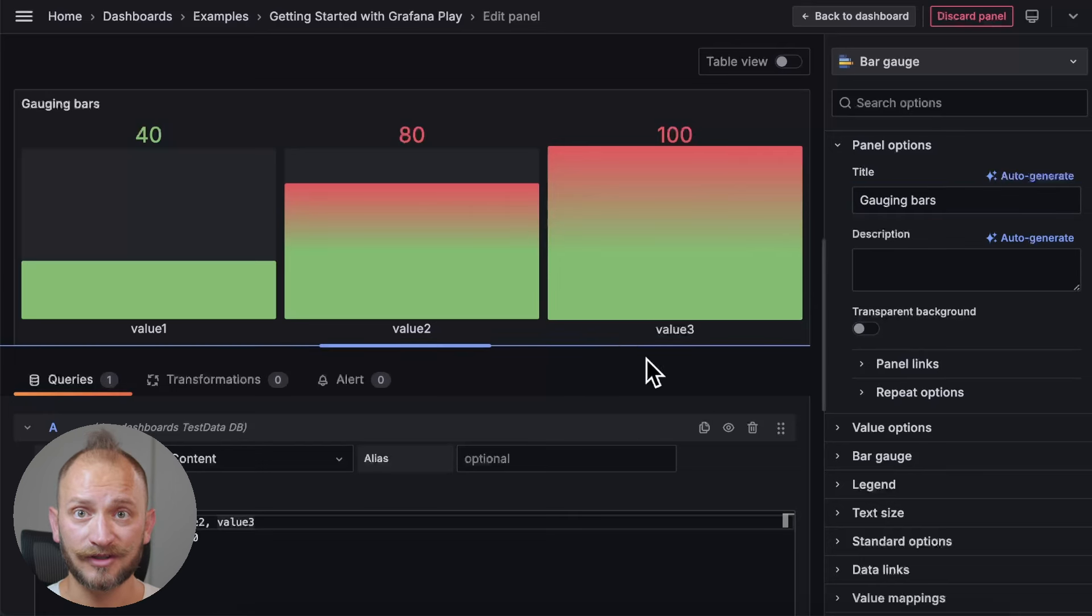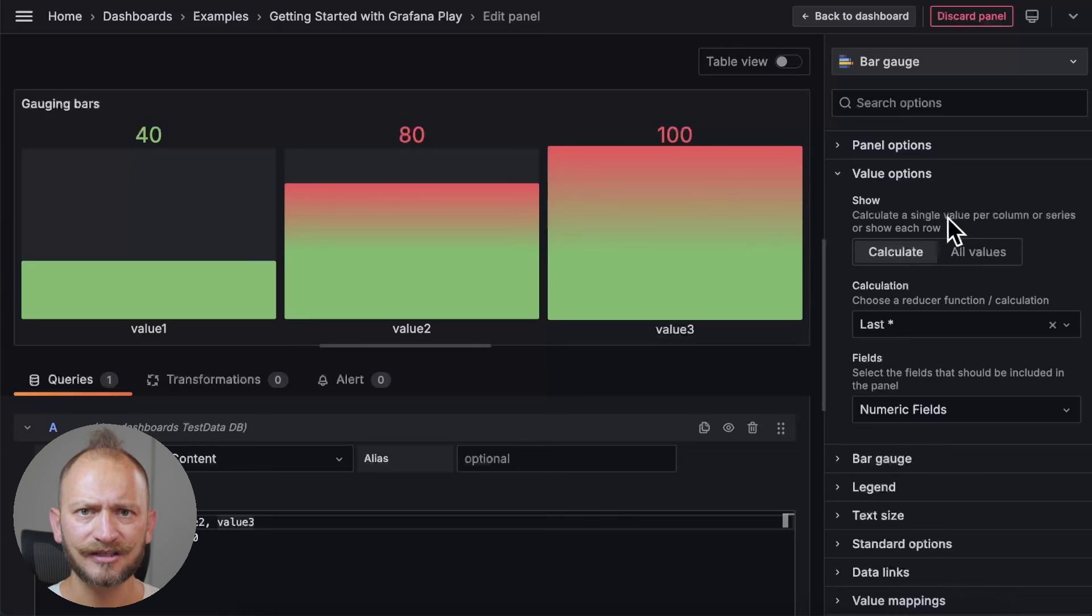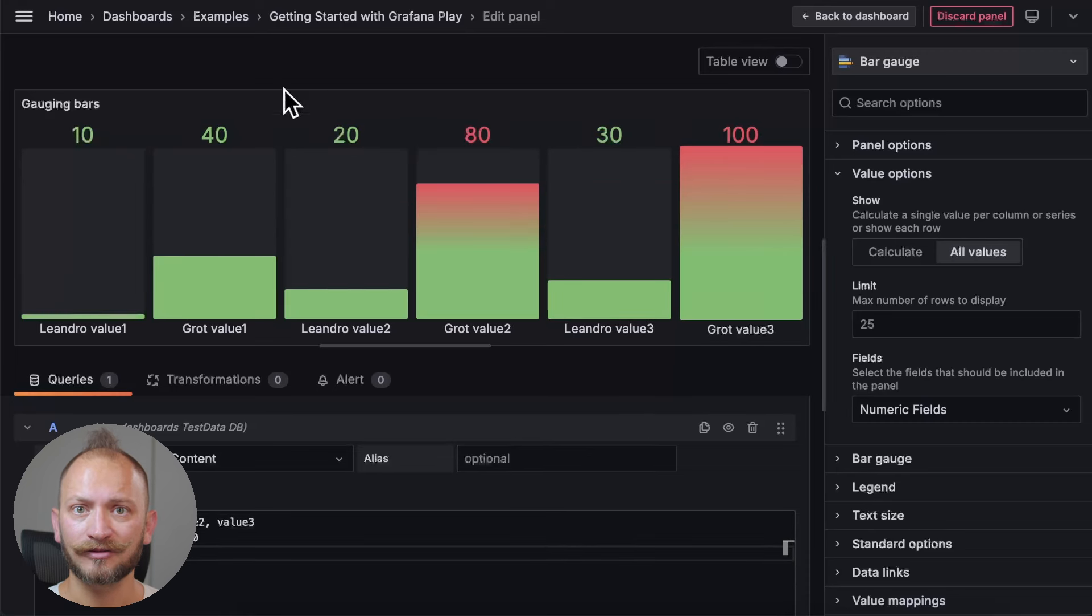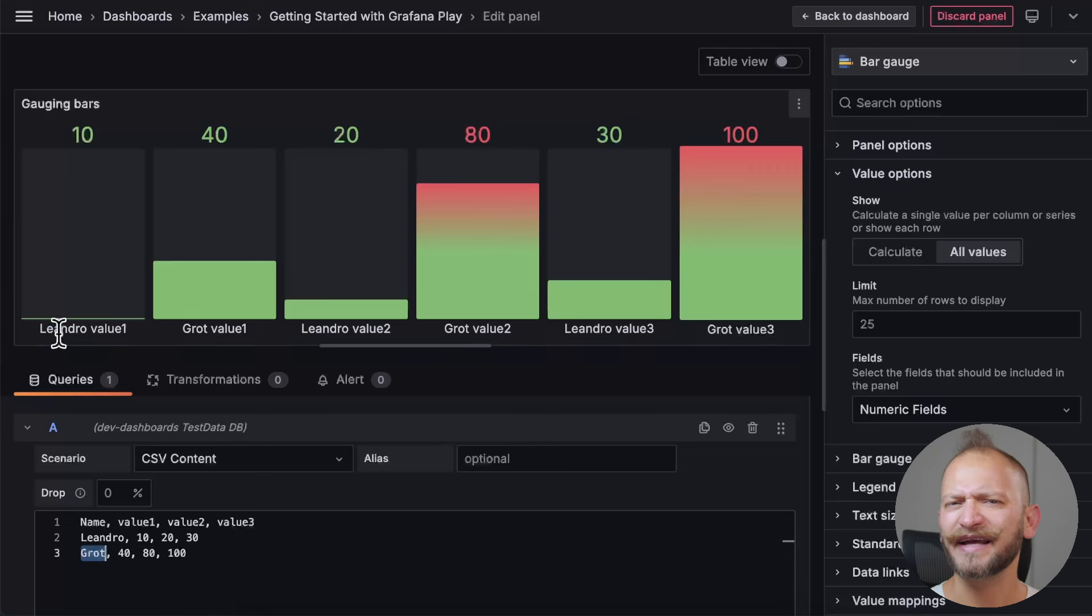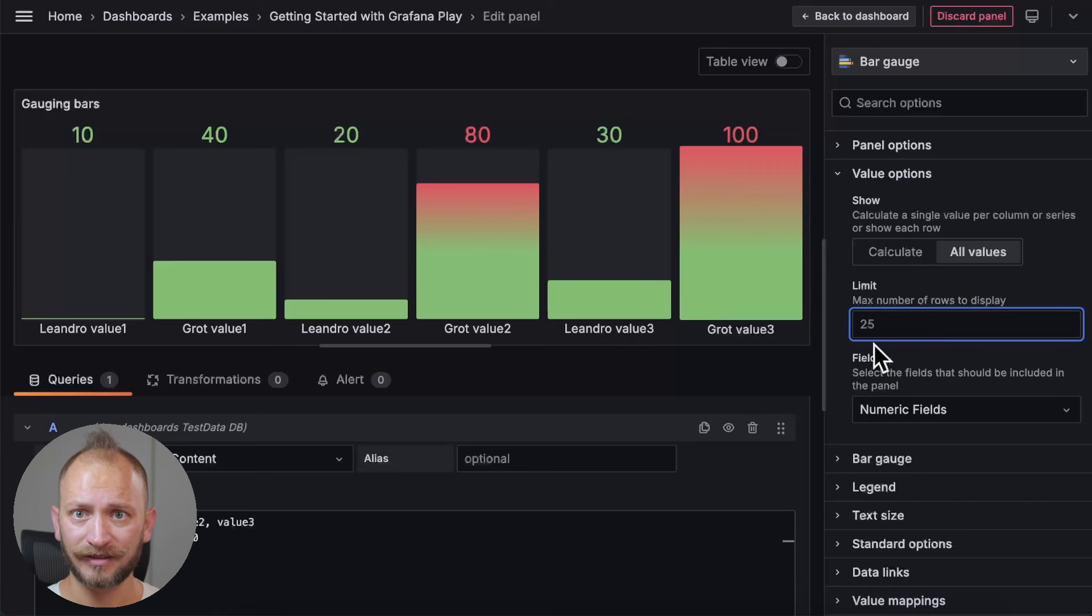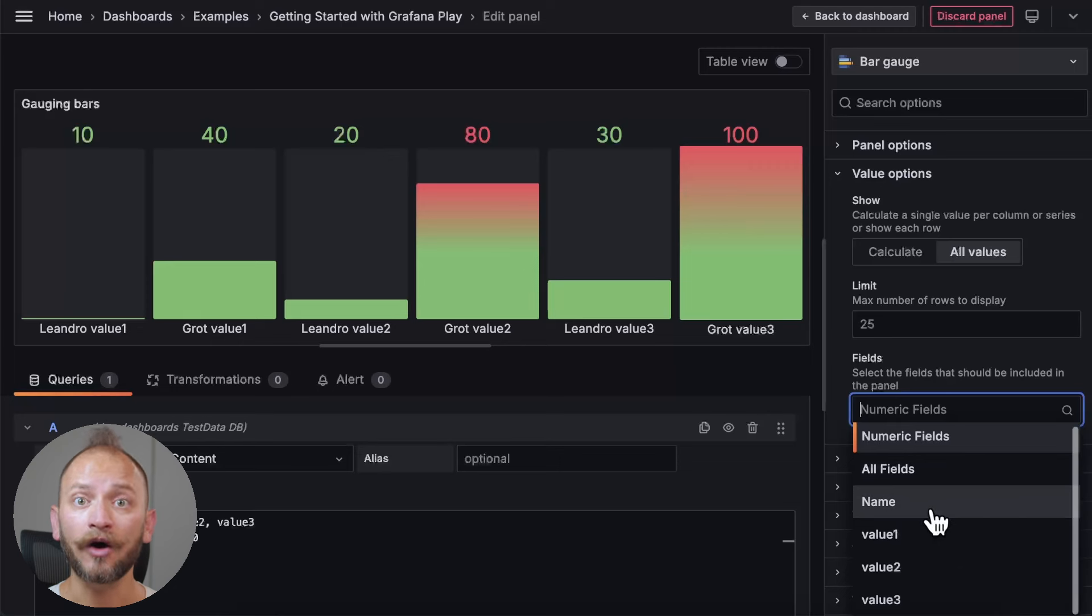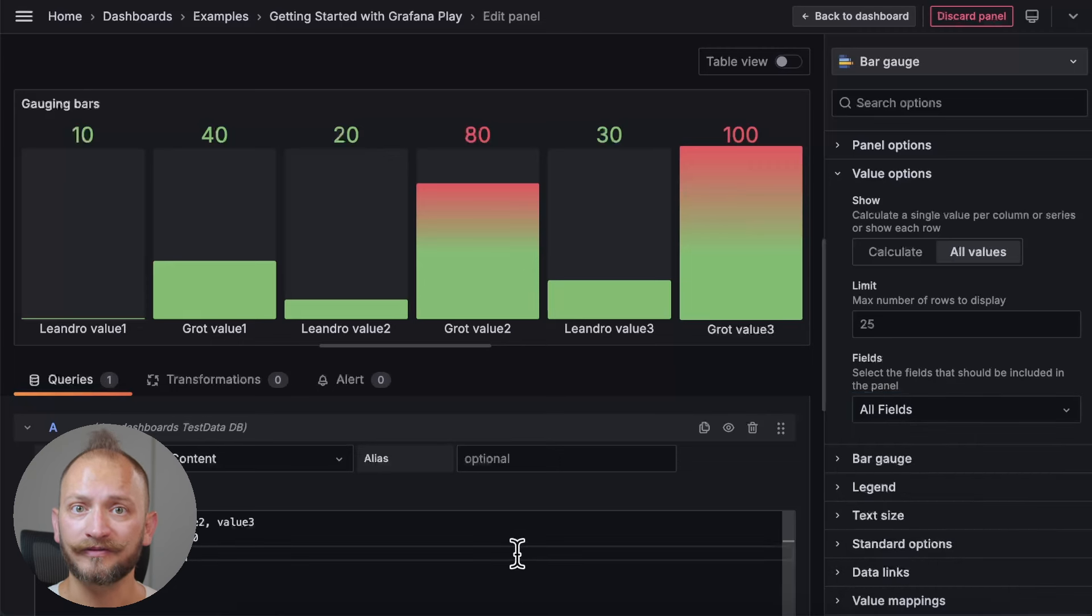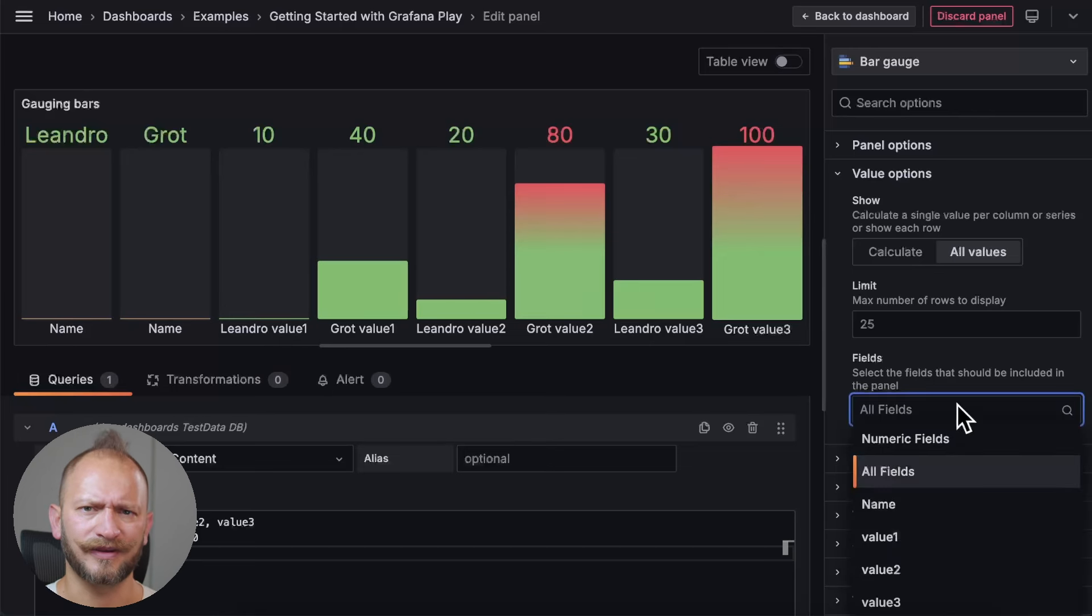Now, in the value options, the first option is the show. It allows us to change between displaying calculated or all values. So, let's start with the easiest, all values. This tells the panel to display everything. As you can tell, the first row values have now appeared concatenated with the column name to distinguish them all. We also have more options like the display limit in case you have too many bar gauges. And under it, you can indicate if you want to display all the numeric values in the query, all the fields even if they are not gaugeable, like text, or to display only one field.